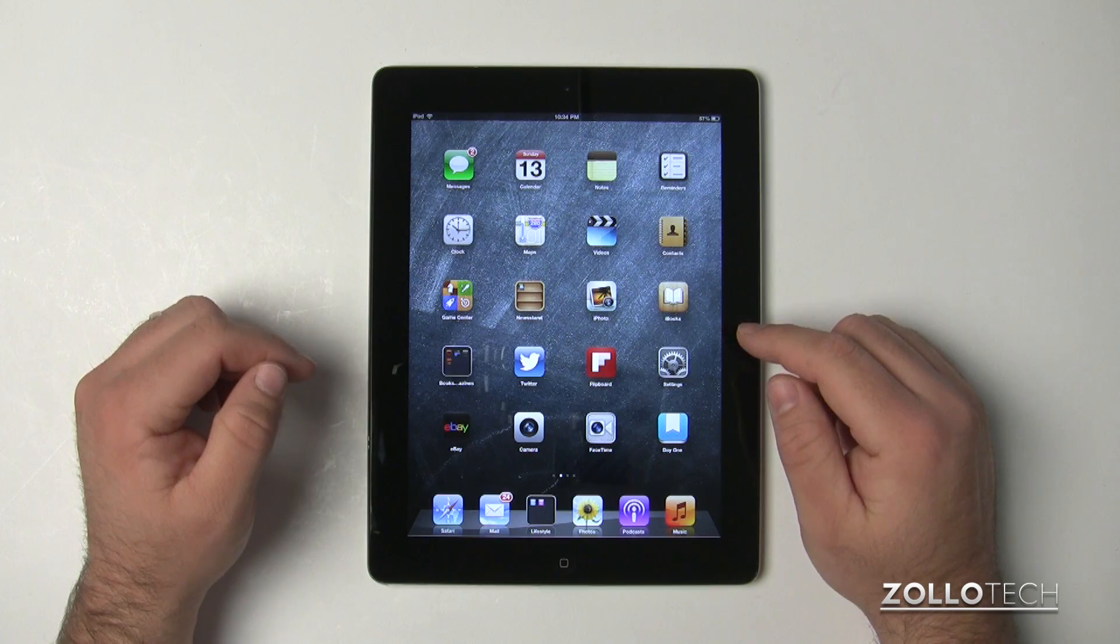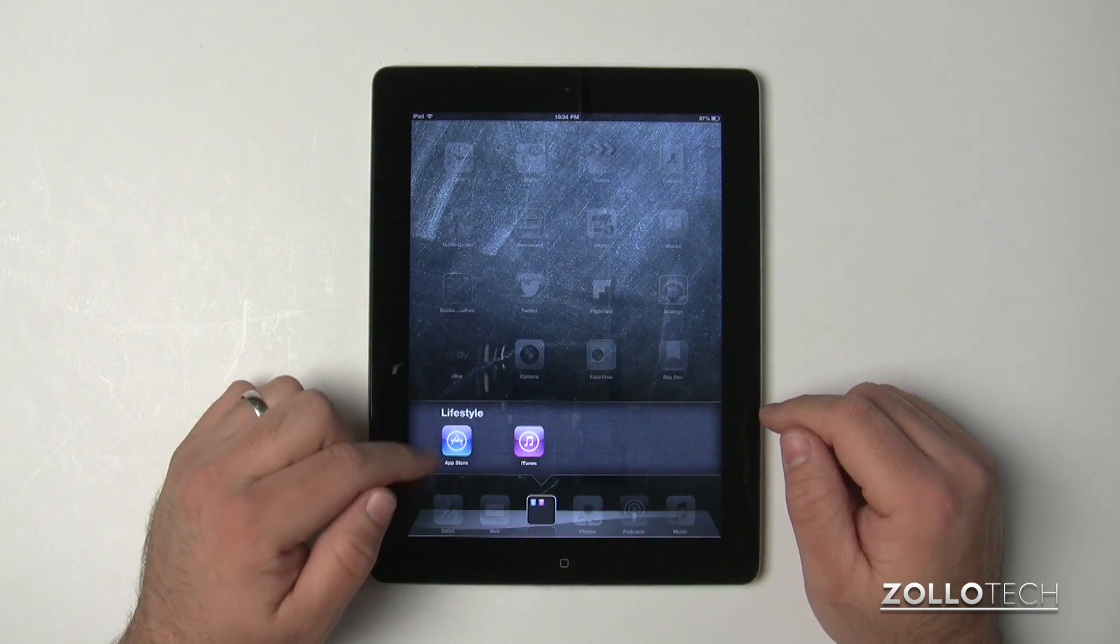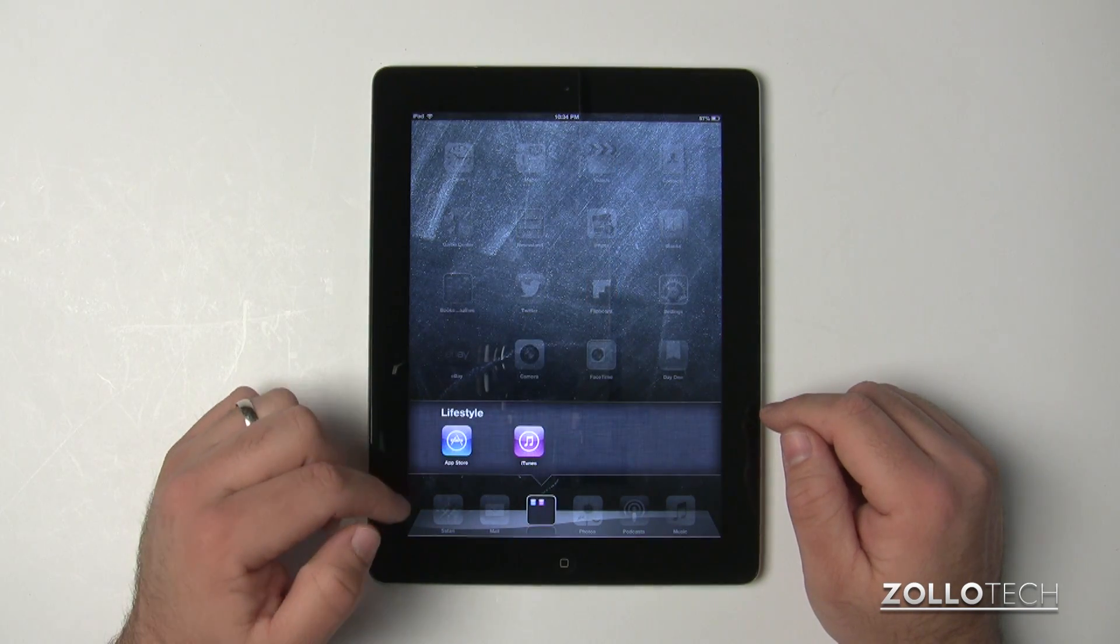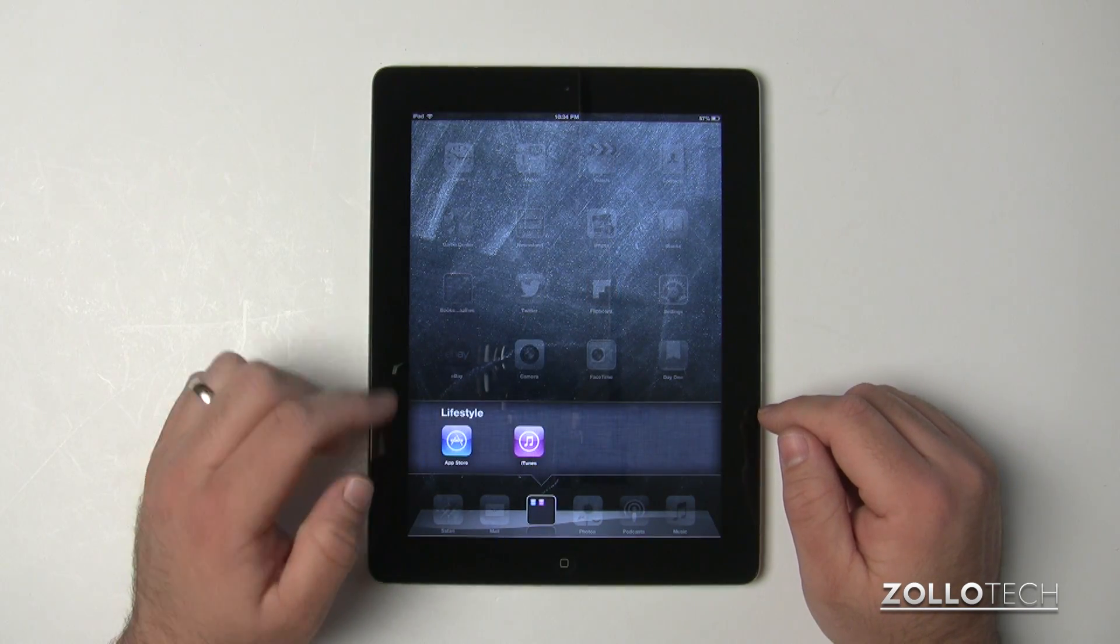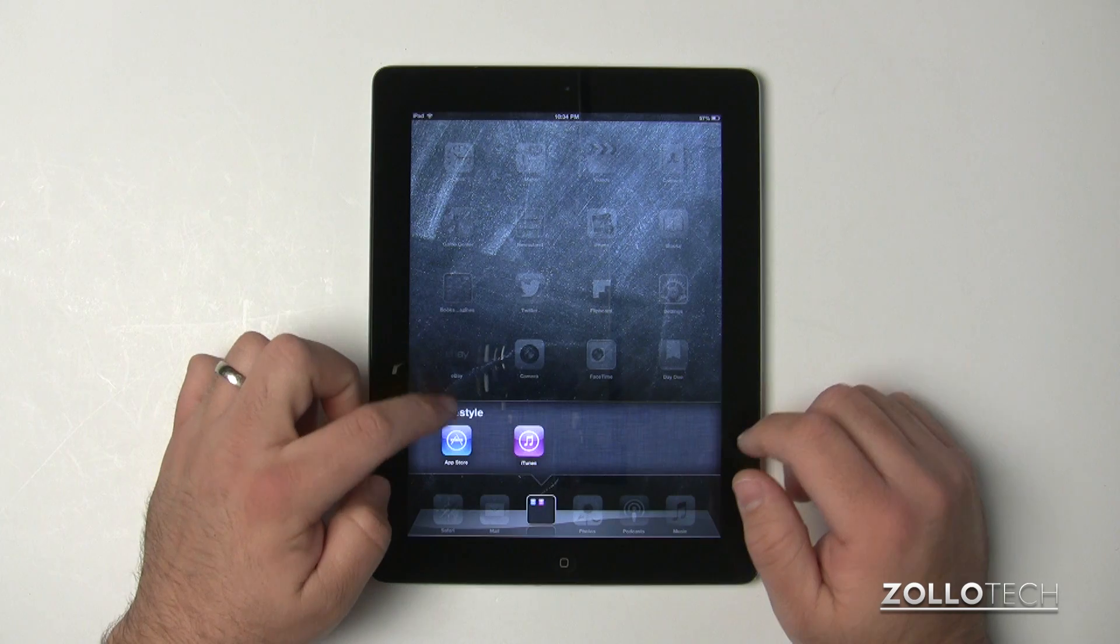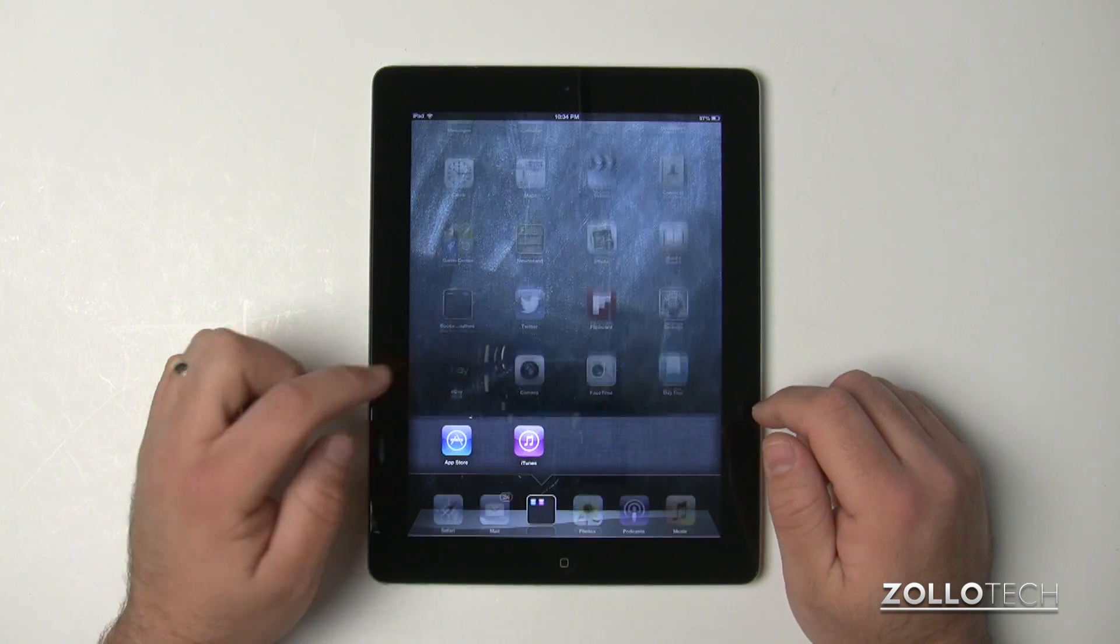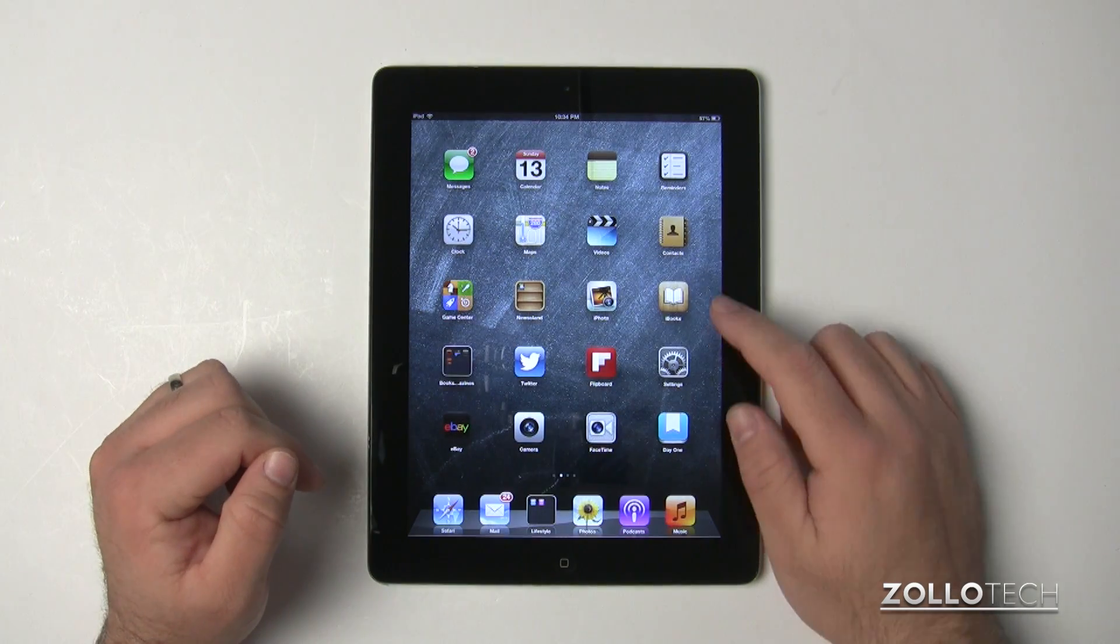The first thing you'll need to do is download iBooks. That can be found in the App Store. I happen to have mine in a folder named Lifestyle that it auto-named, but there's the App Store. Download it for free.